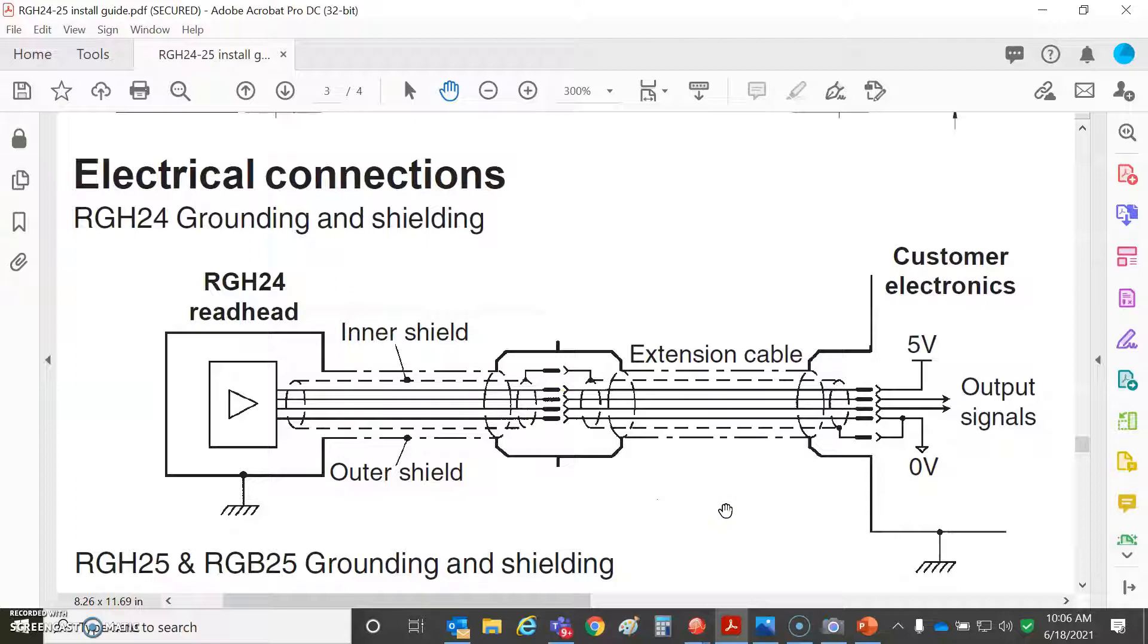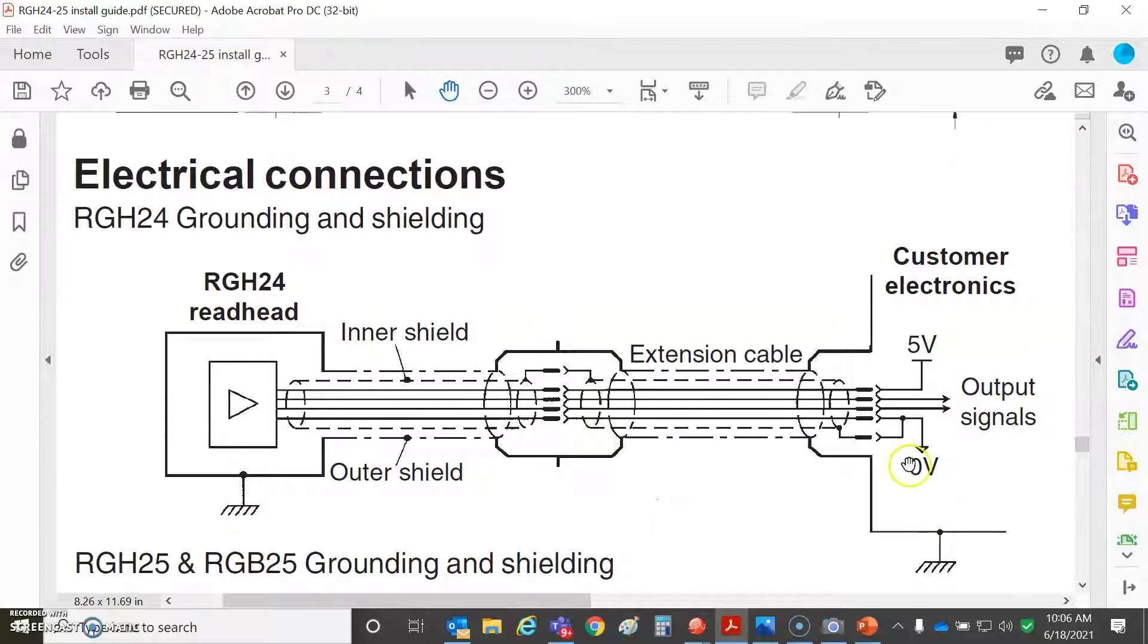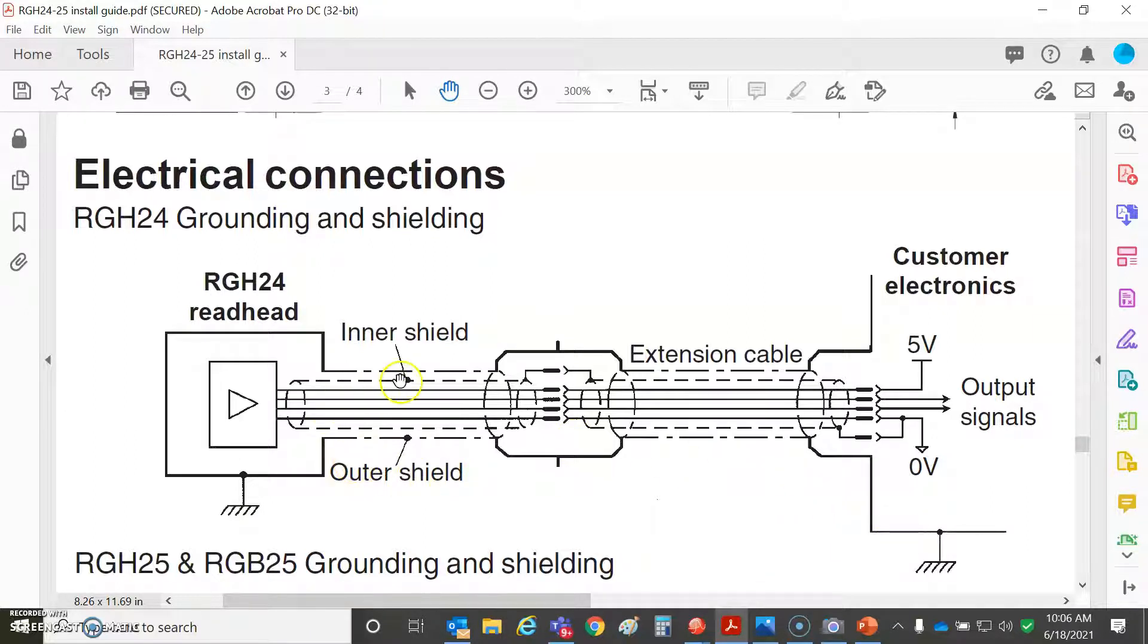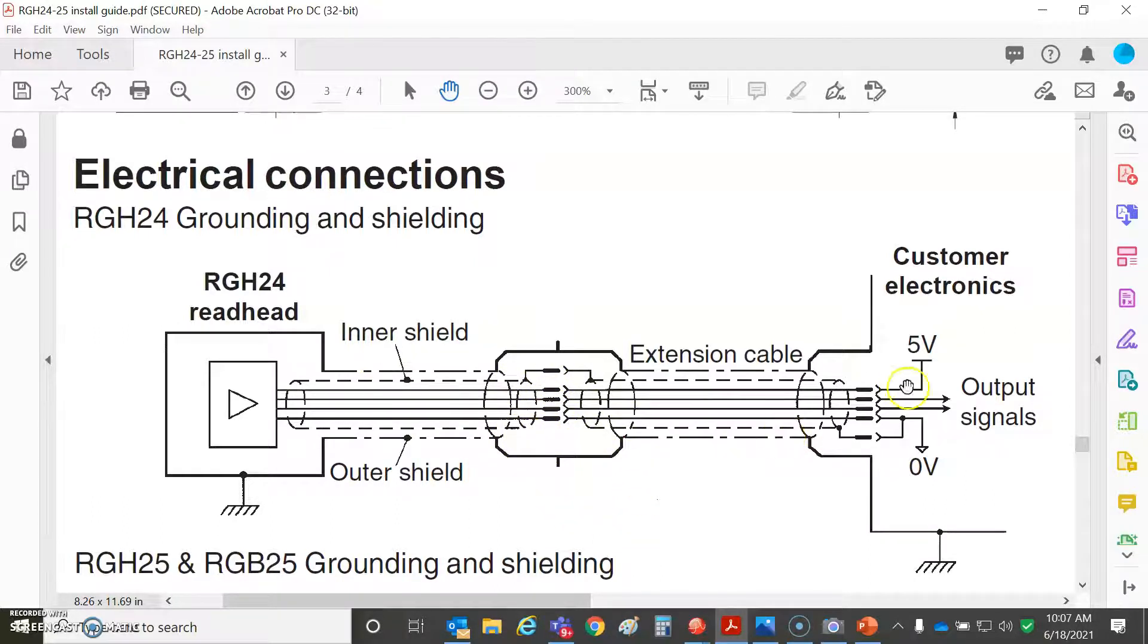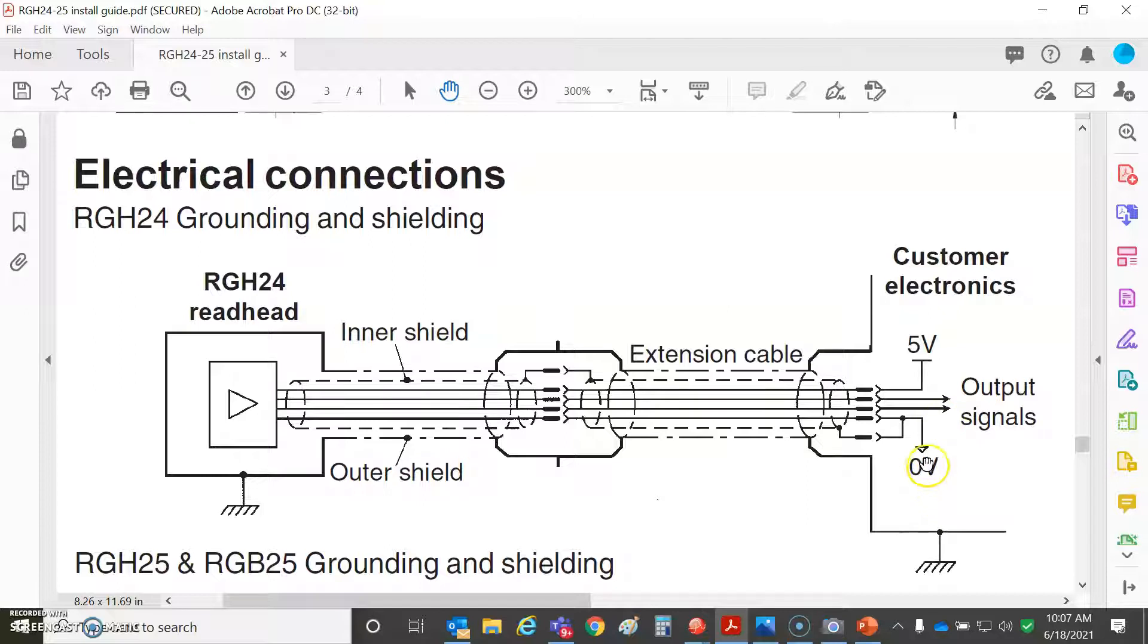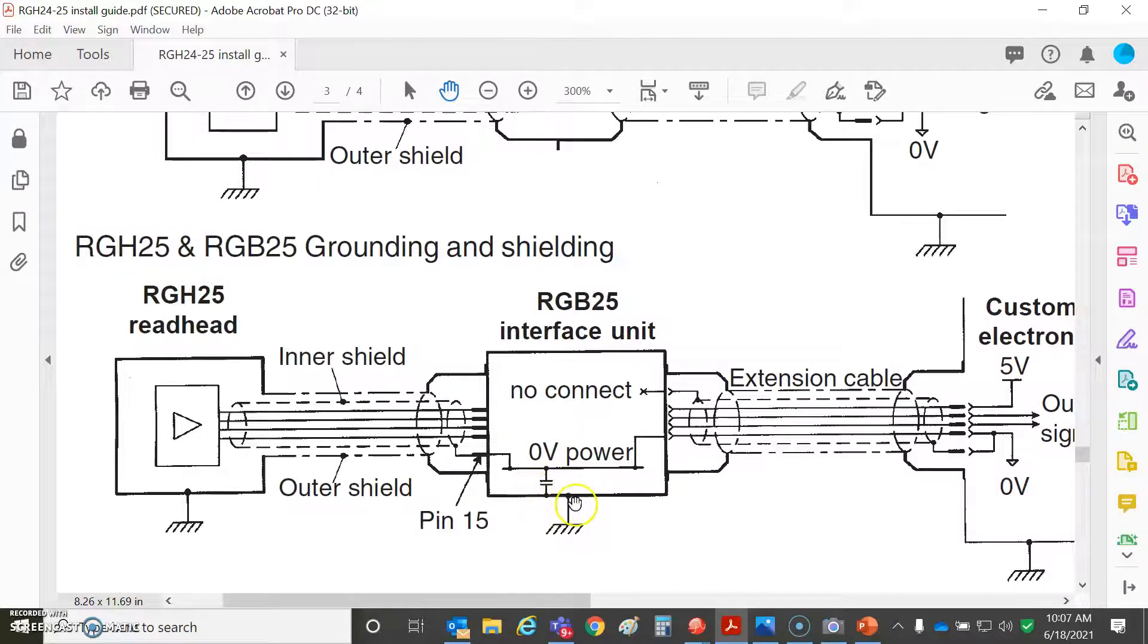They show the read head or the feedback device case finds a path to earth. The customer electronics finds a path to earth. These guys aren't talking about a motor or a servo drive, just something that reads an encoder. Outer shield finds a path to earth, but look—they've got an inner shield here too. That's cool. They pass the inner shield through and isolate it from earth, and it goes directly to the inner shield with respect to the zero volts, which is the power for the five volts, presumably the same ground for your amplifiers that are receiving the signal. Not necessarily connected to earth. In some of their interfaces, they show a capacitive coupling—a weak path for high frequency noise to earth. That's fine.